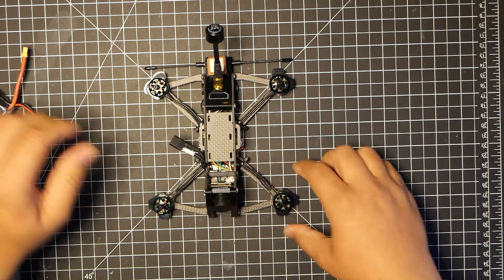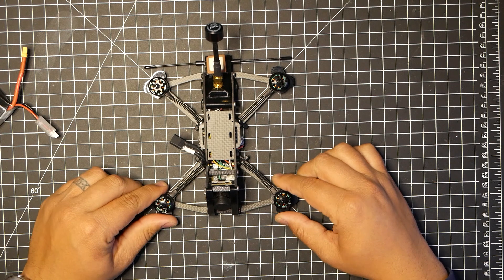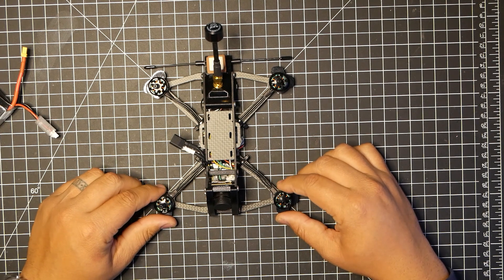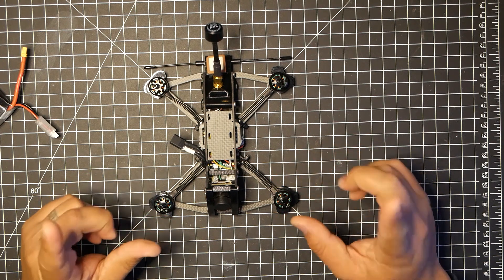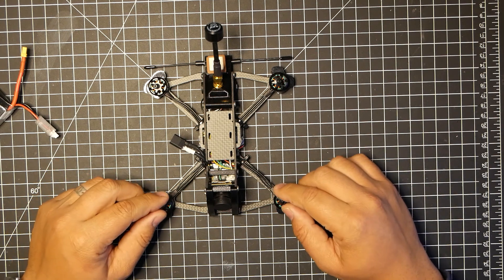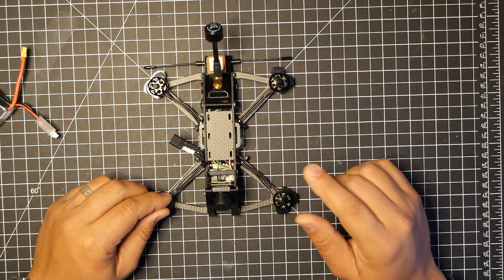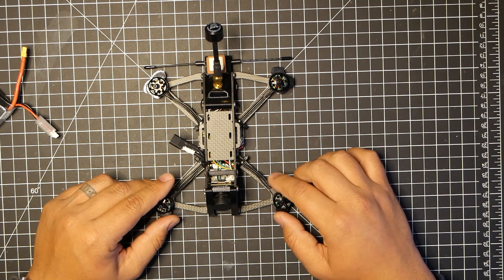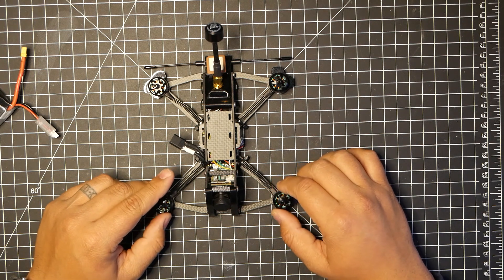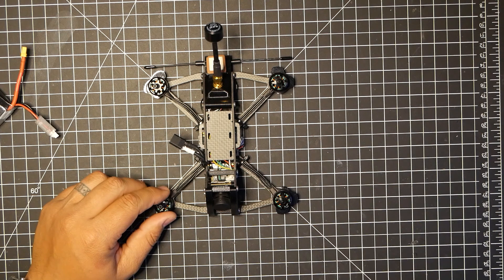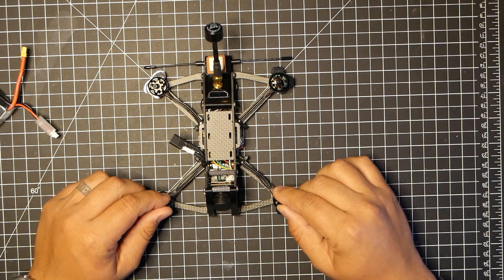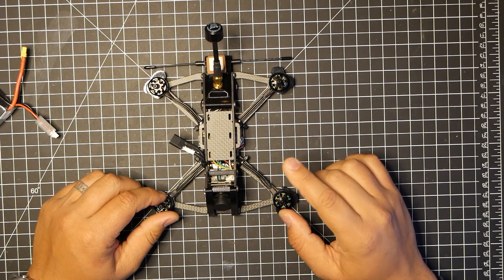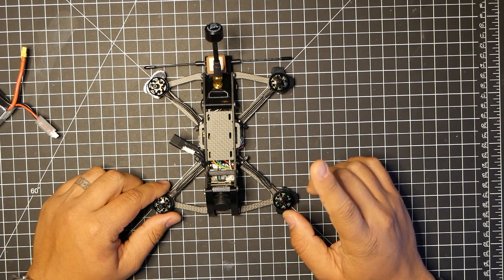But first things first, go ahead and grab your quad that's going to have BL-Heli 32-bit. Now this only works on the BL-Heli 32. In the first link in the description, I have a folder of a bunch of popular startup sounds. Go ahead and download that first. Then you also want to have the most up-to-date BL-Heli suite 32-bit.